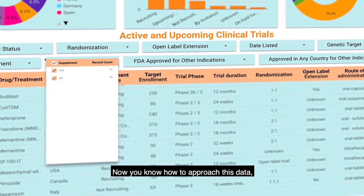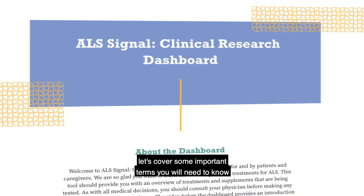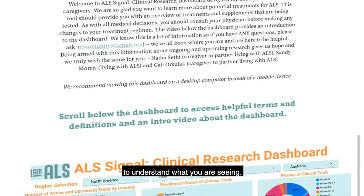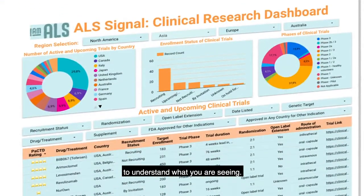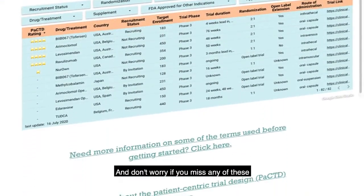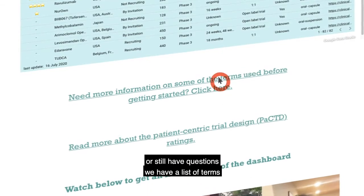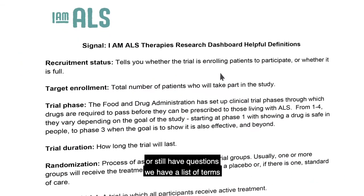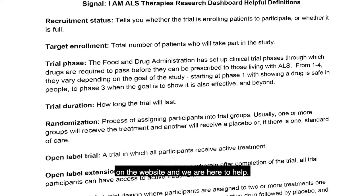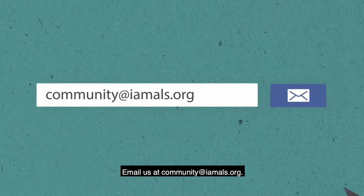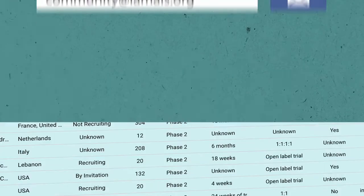Now you know how to approach this data, let's cover some important terms you will need to know to understand what you are seeing. And don't worry — if you miss any of these or still have questions, we have a list of terms on the website and we are here to help. Email us at community@imals.org.